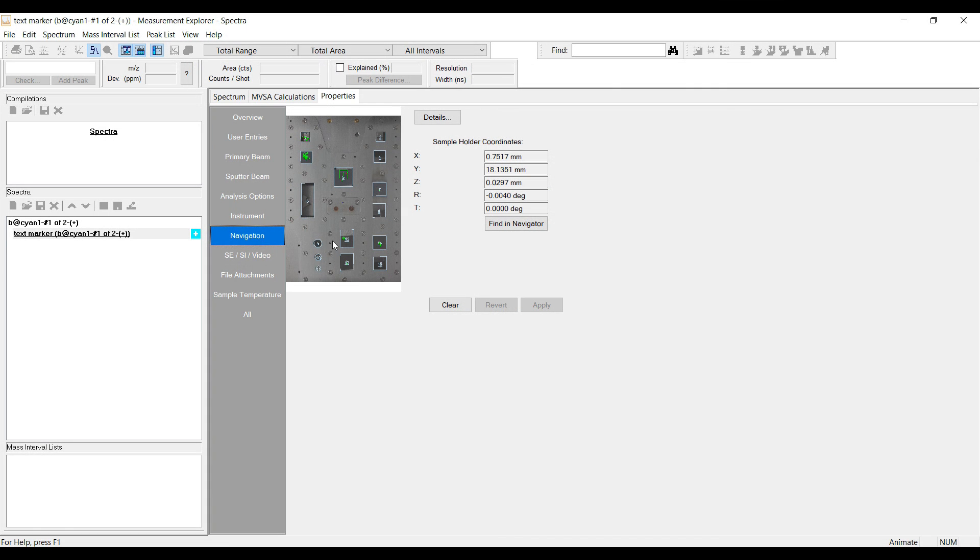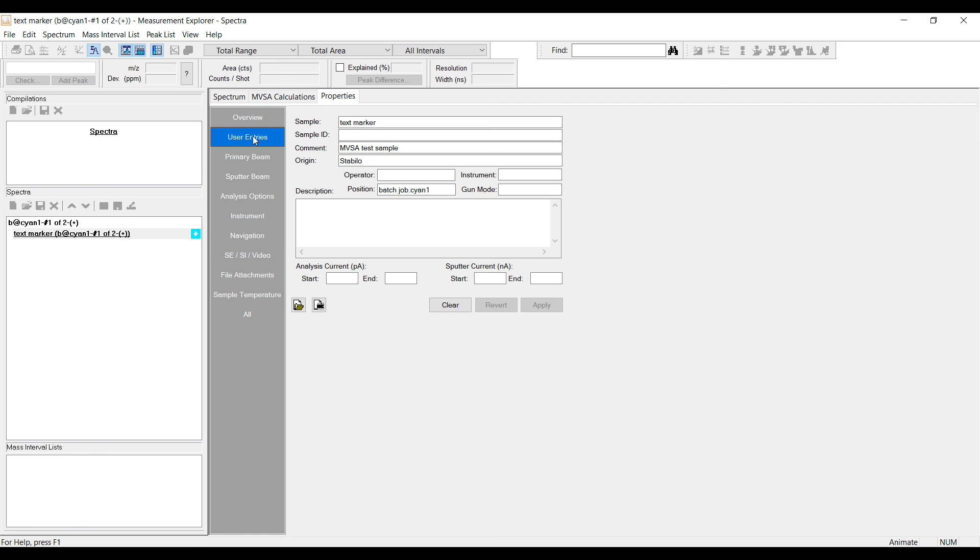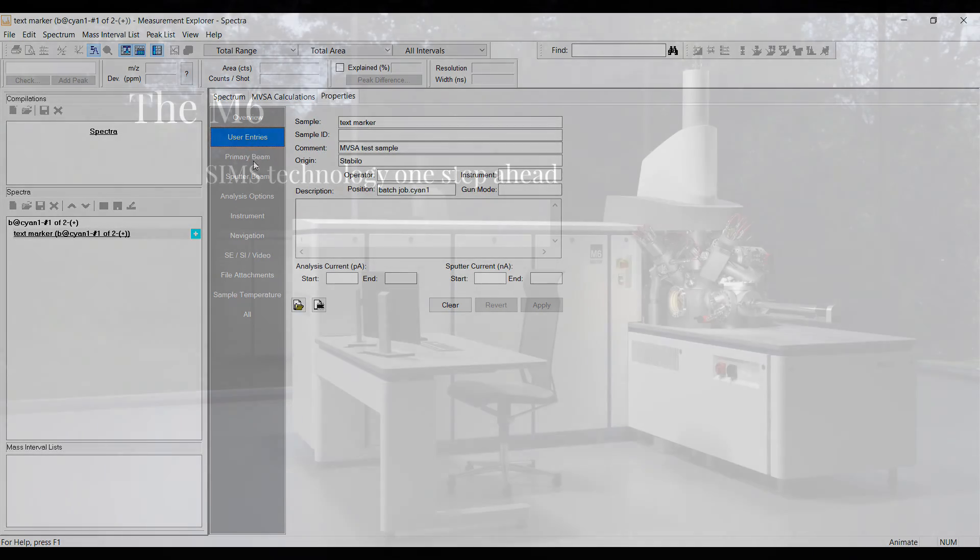In the measurement header you will find the photo of the sample holder with details about the measurement positions, other samples on the holder and so on. In the user entry section you will find the information about the measured sample.